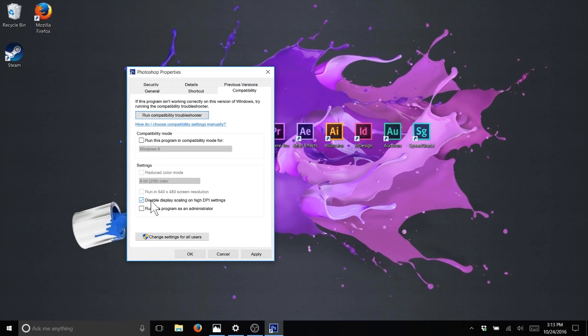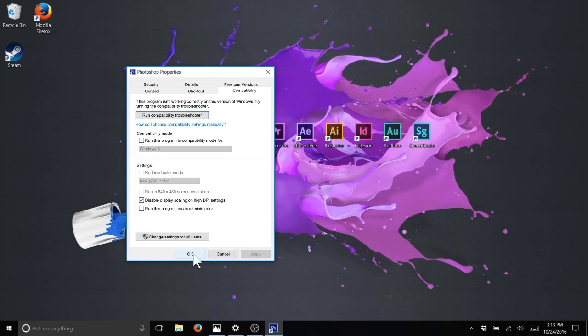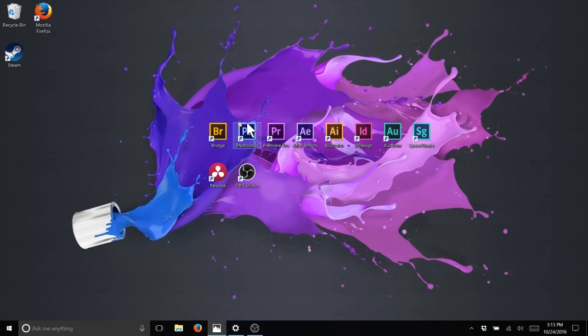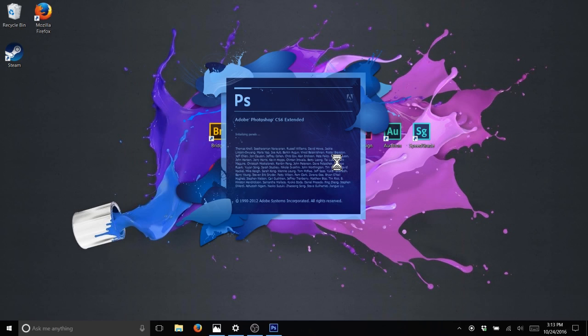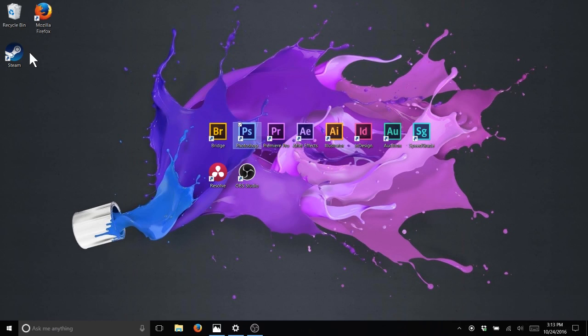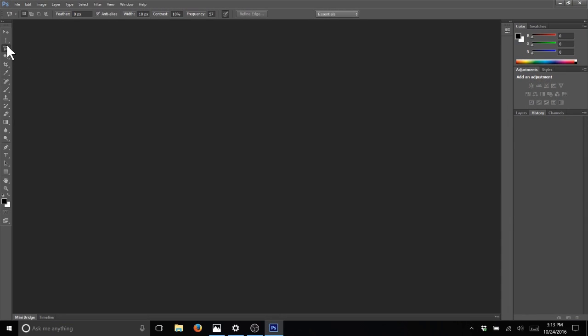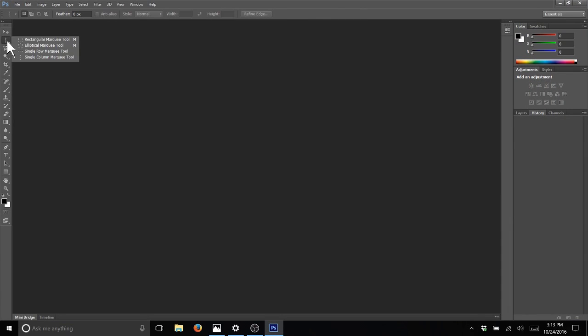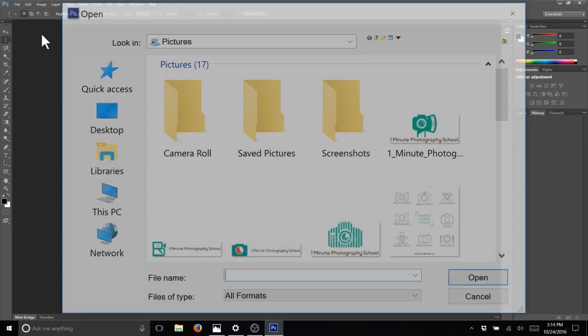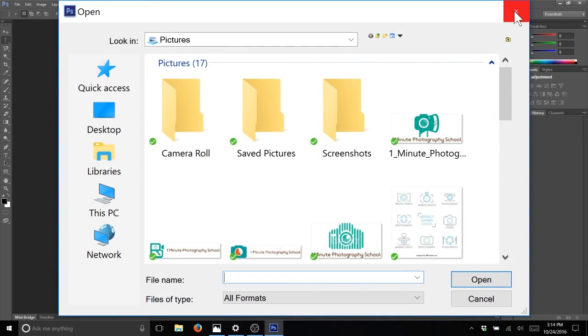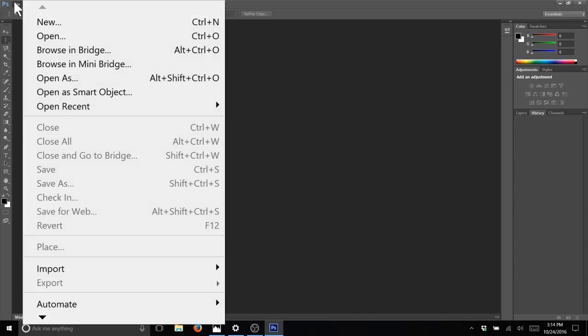Disable display scaling on high DPI settings. We're going to click that, apply, okay. Now we'll open up Photoshop again. There we go, much bigger! And when it pops up, all correct accurate-size menus.